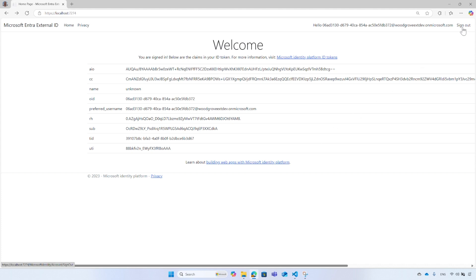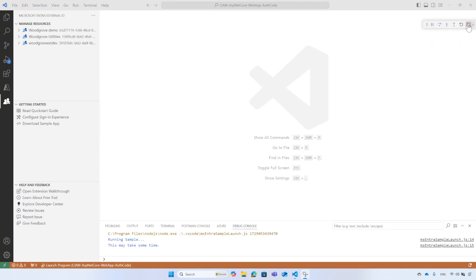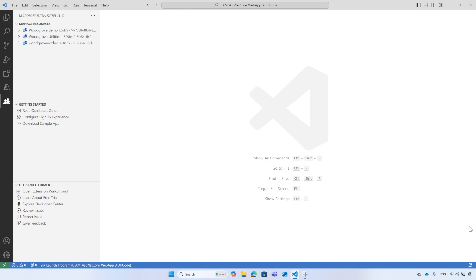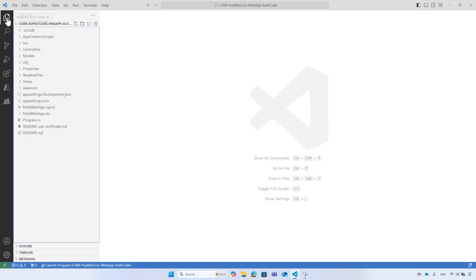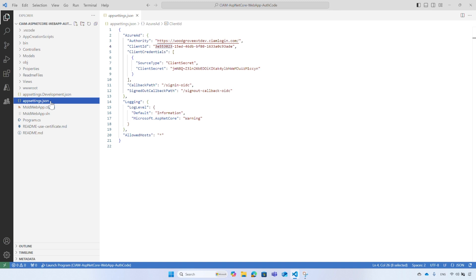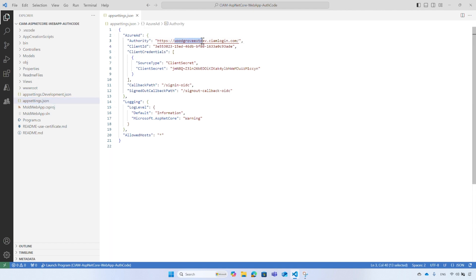Call sign out or close the web browser. In VS Code, open the application settings file. The VS Code extension registers the sample application in Microsoft Entra External ID and configures the application for you. The settings file contains the configuration of the application. Notice your tenant's name appears and the application ID.